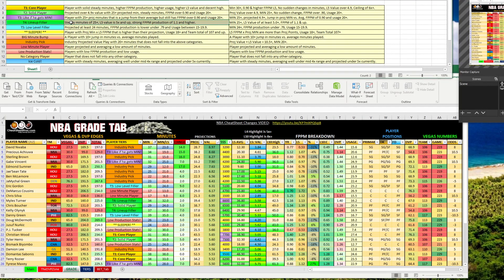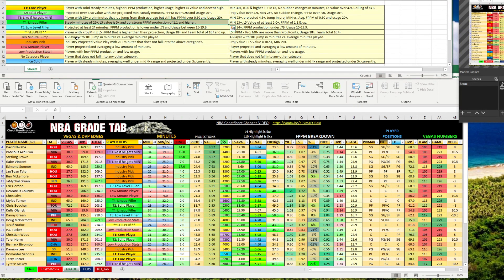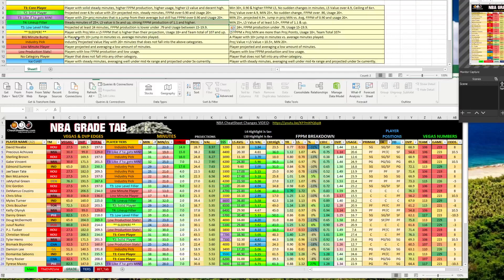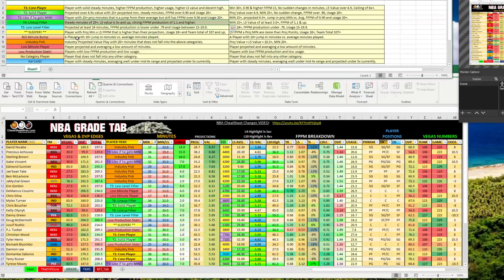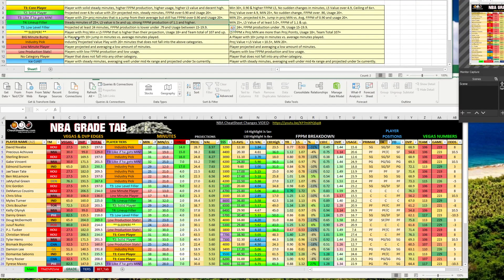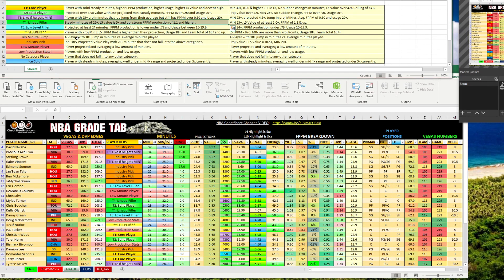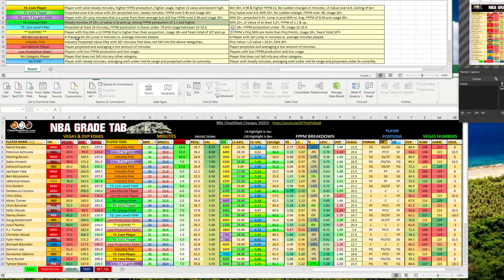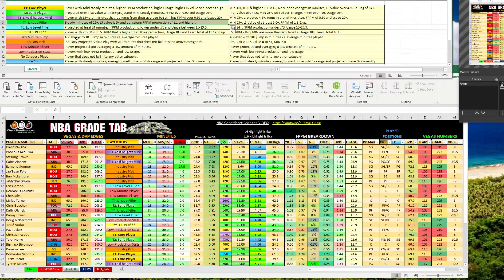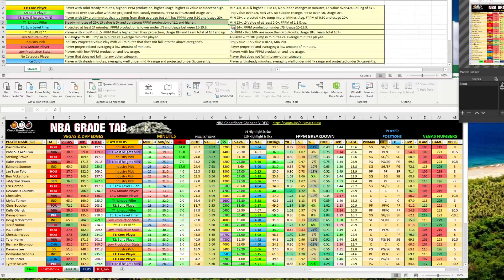Going down to the next one, tier four, these are lineup fillers. So these are steady minute players of at least 25 minutes per game. Their last five value is 5x. So they're averaging 5x or higher on all of the recent games. Usually the fantasy point per minute production is 1.1 and up. So these are good guys you can fill up your lineups with, kind of stick in the middle. They don't blow us away, but they're not dirt bags either.